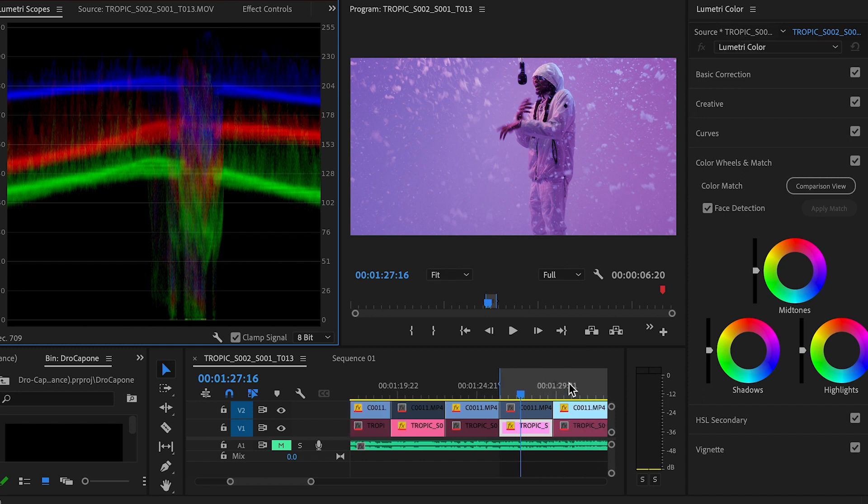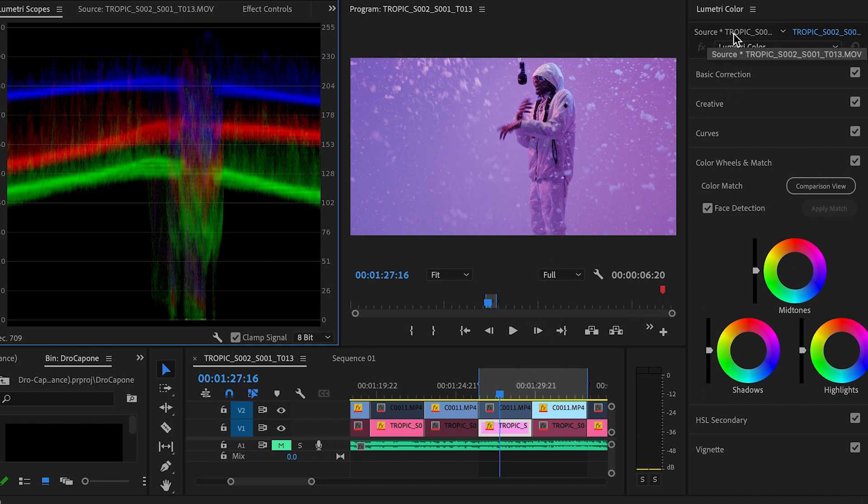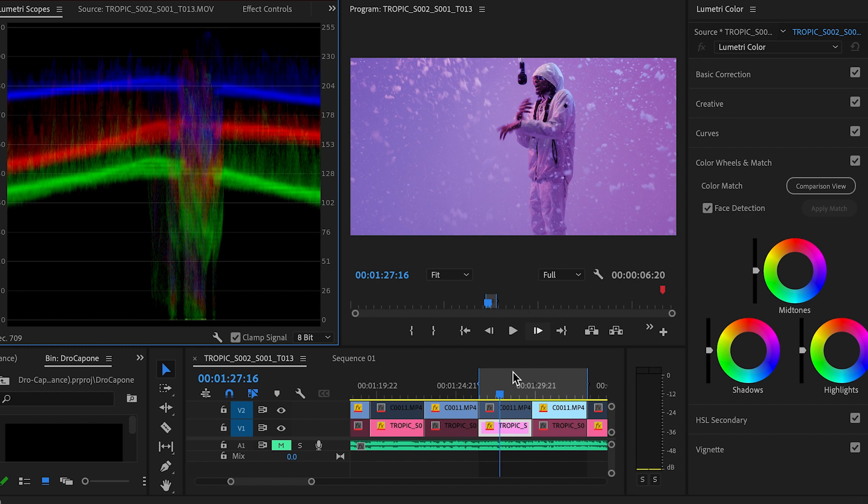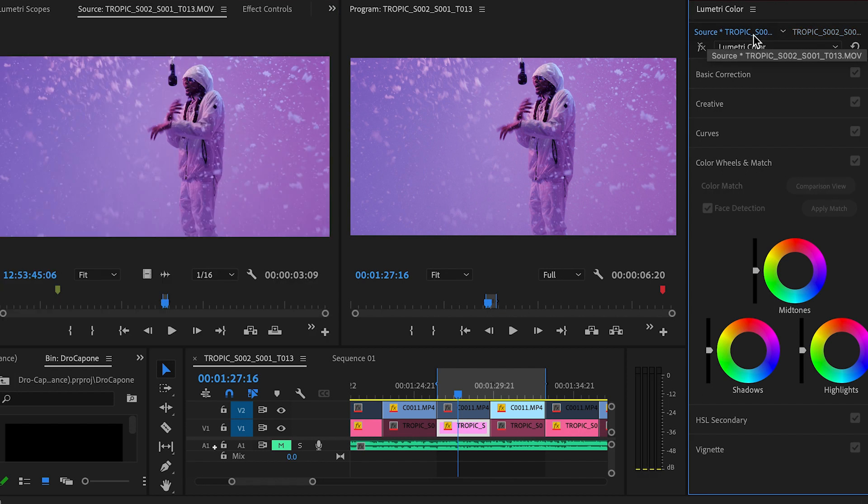So I added this preset onto this footage and it honestly really looked good at that point. But then, of course, you've got to take it a step further and start to color grade this footage. So after you have your footage brought back to where you need it to be, I added this LUT from my music video LUT pack.